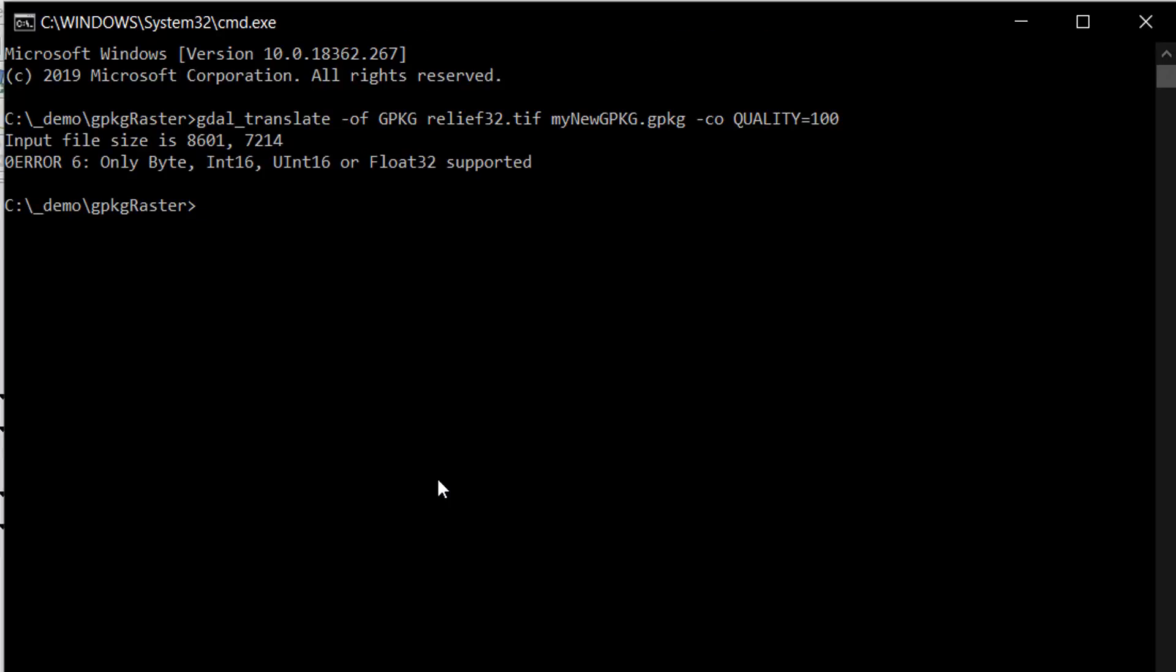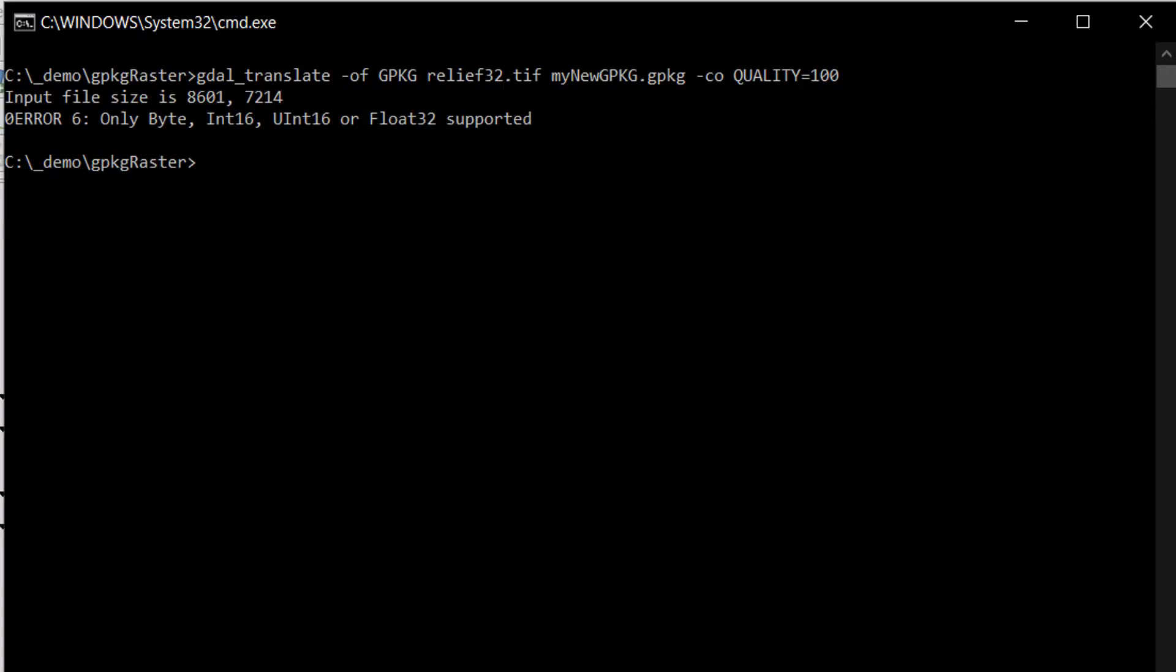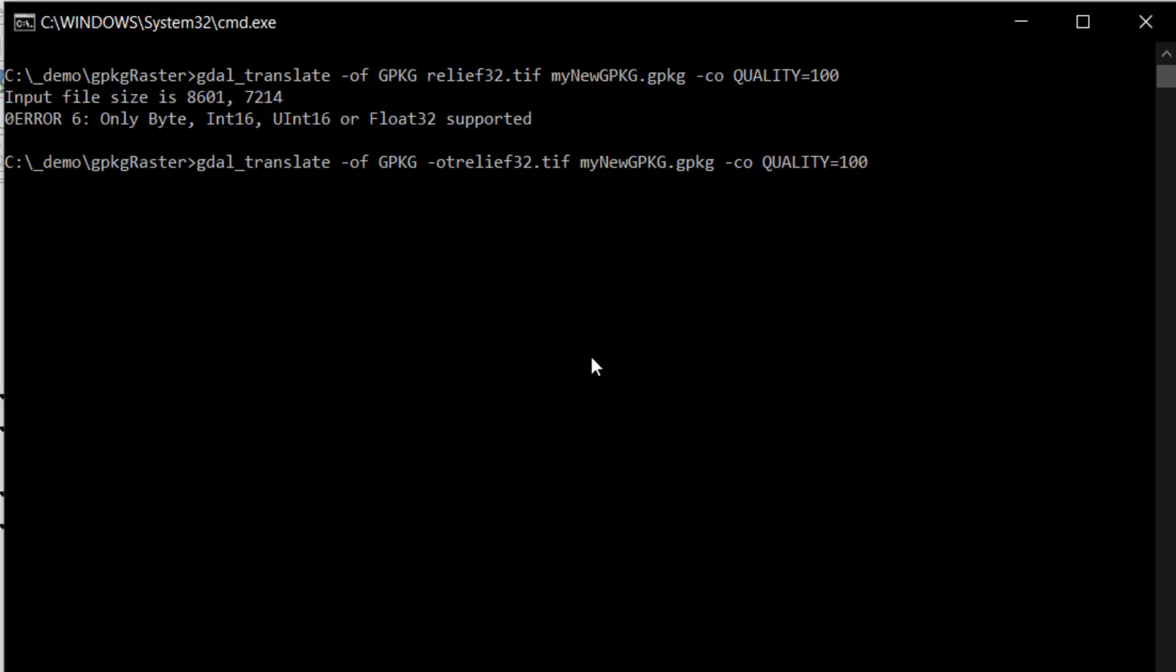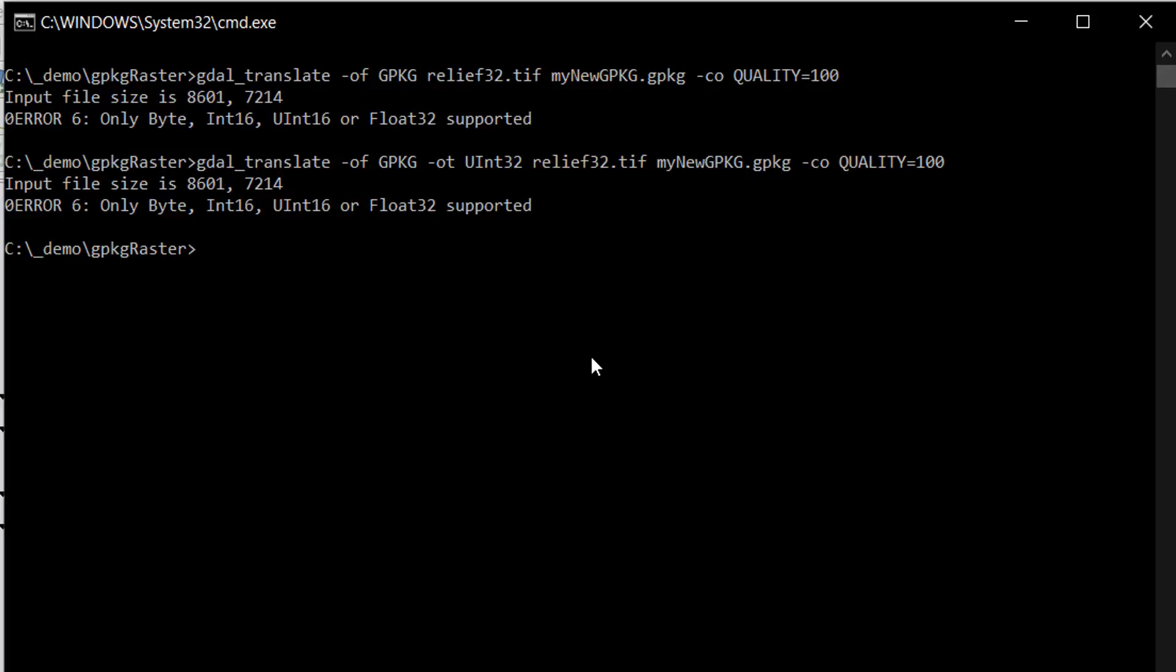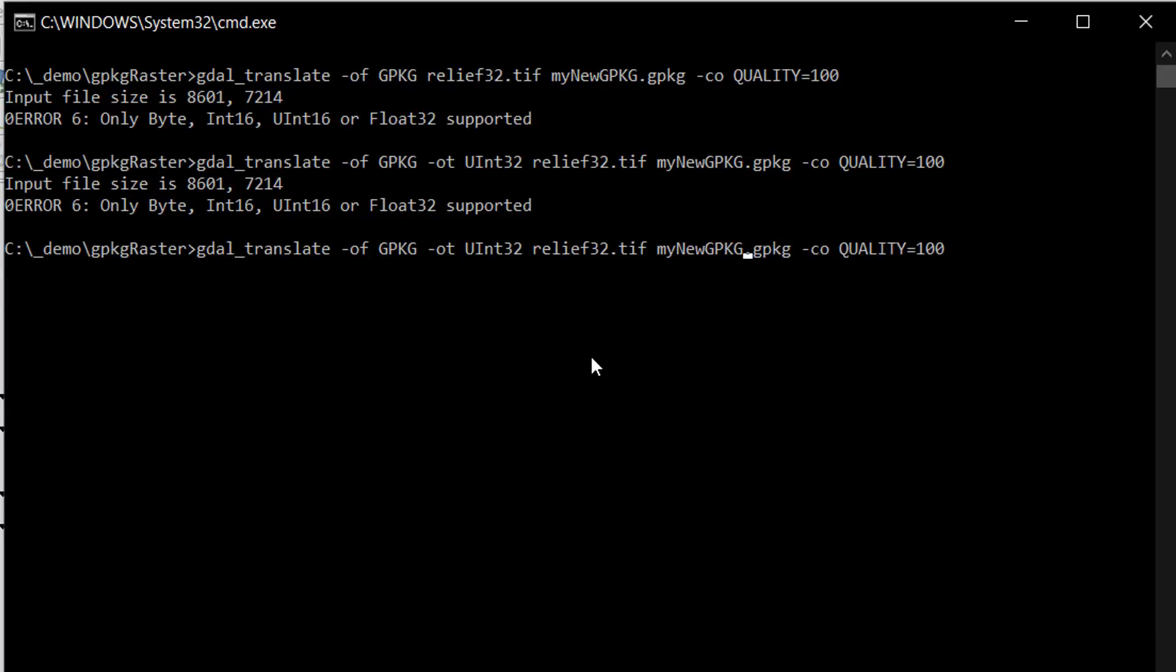We've got a problem with only byte, int16, uint16 or float32 being supported. I know that this raster is an unsigned integer 32-bit raster. Let's try and force it into that format. I'm going to use OT for output type and set it to uint32. Let's see what happens. It gives me the file size and the same error, so uint32 is not supported.